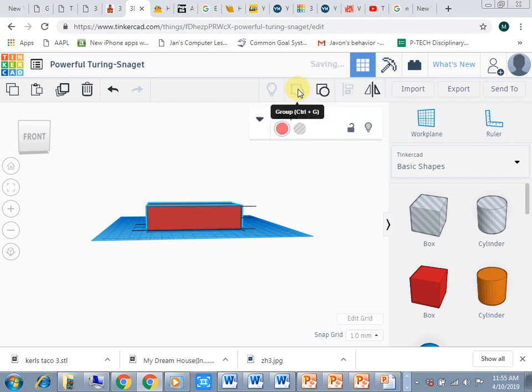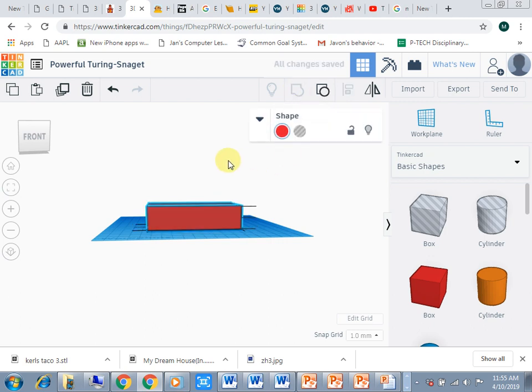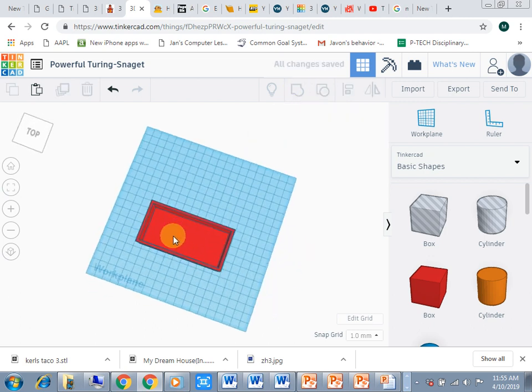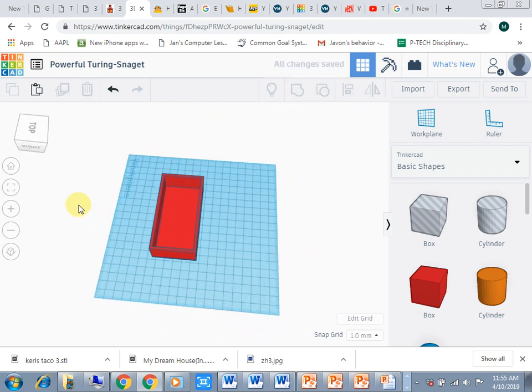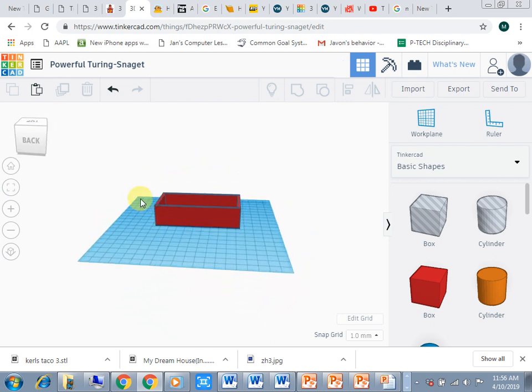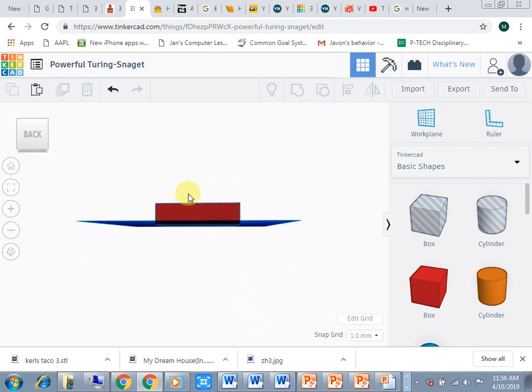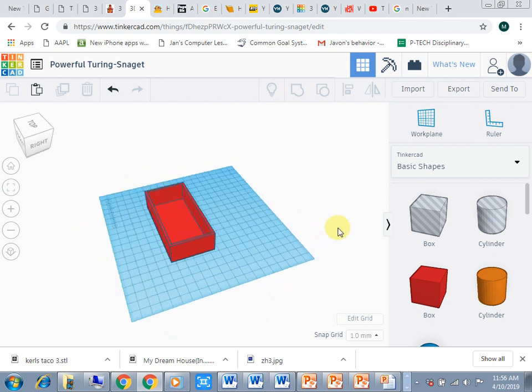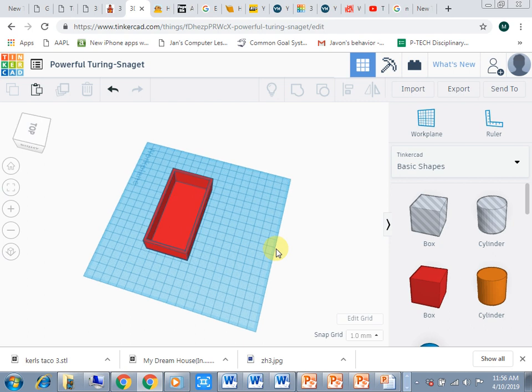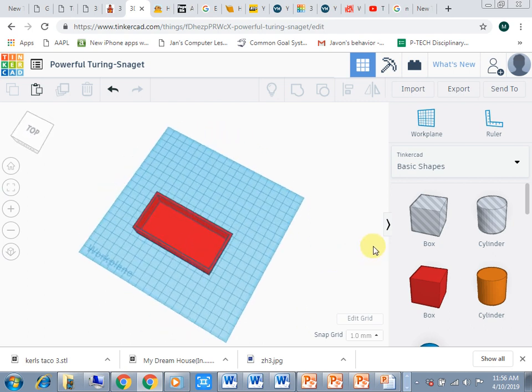Now if we look, we can see the floor is still there but there are four walls. Now one of the things we're going to want to do is add features such as windows.